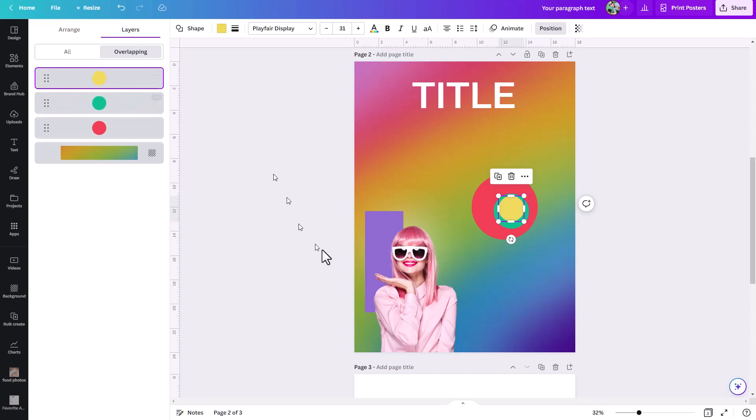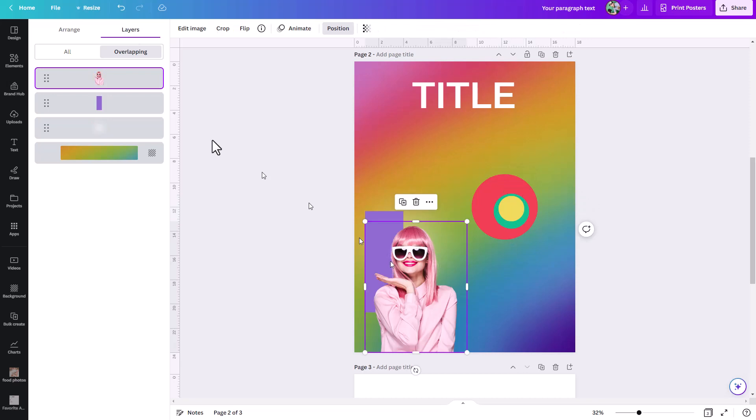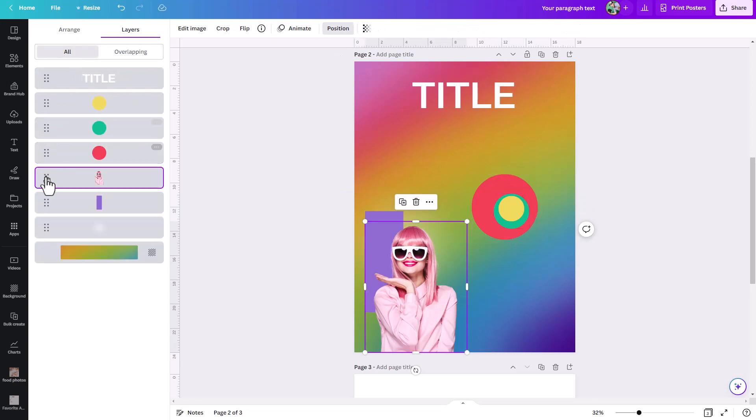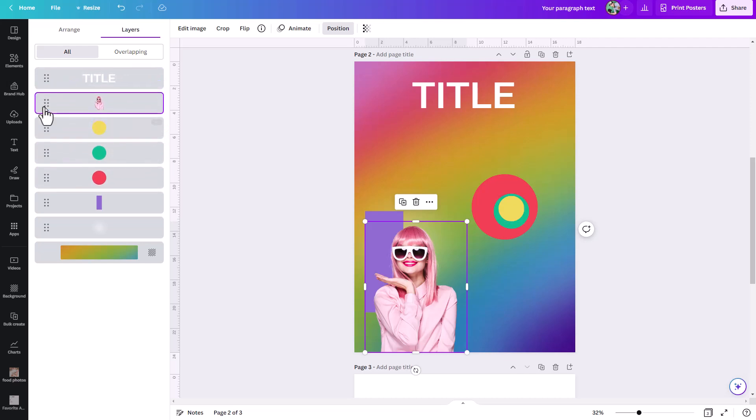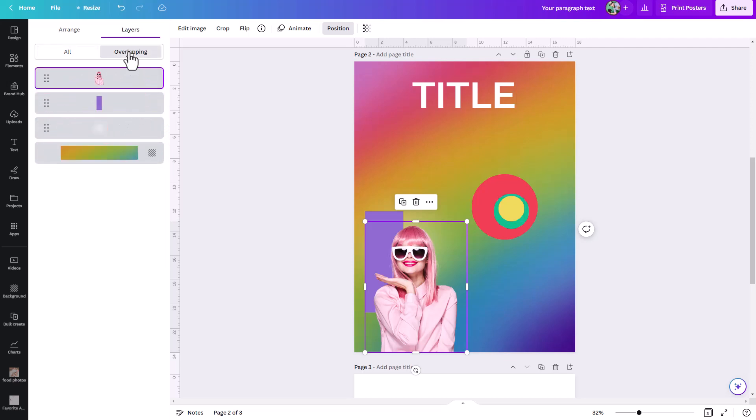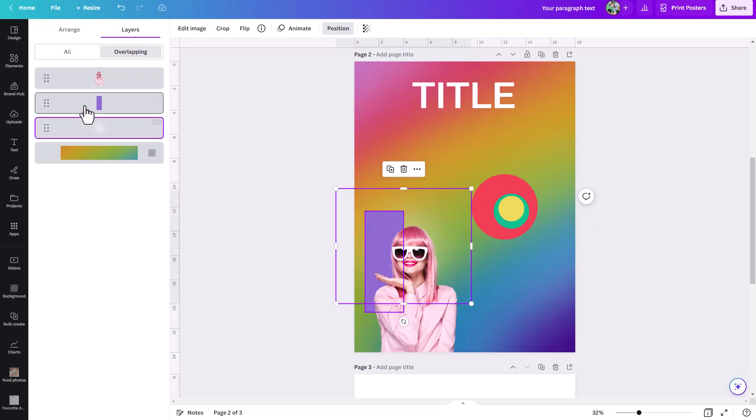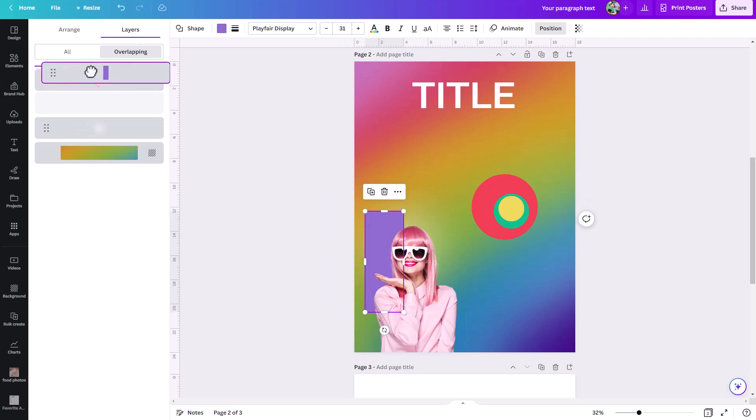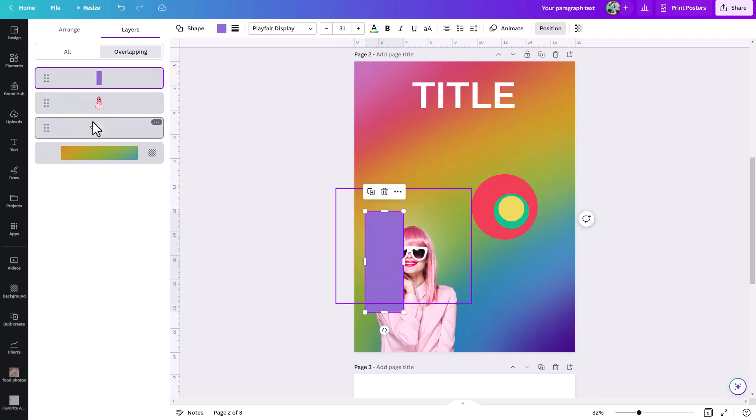Again, anything you have selected, if you're under position and then under layers, and you hit all, you can see everything, you can reorder stuff in your layer stack very easily. But if you just want to deal with overlapping elements, just come under this overlapping option under layers. And now very quickly, you can move stuff up and down in the layer stack just like that.